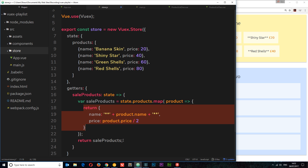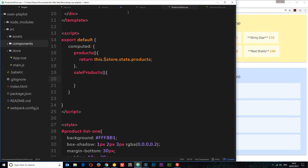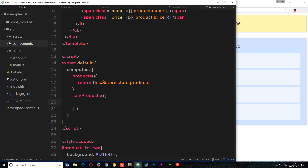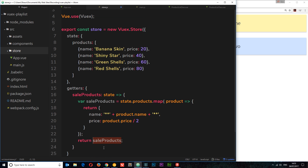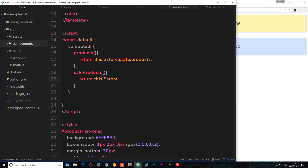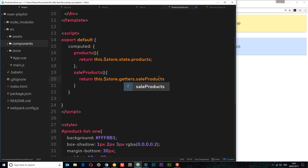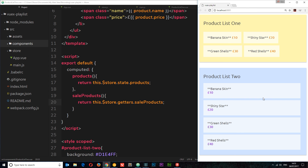Now we have the code on the store, so we can delete it from both components. I'll keep the computed property name saleProducts in each component because we're still going to use it to access the getter. To access the getter, inside the computed property we simply return this.$store.getters.saleProducts. I'll do the same thing in productList2, save both, and we can still see that data being output correctly.